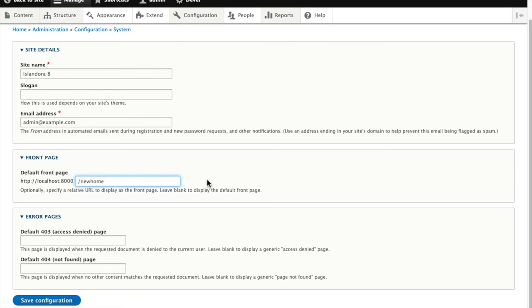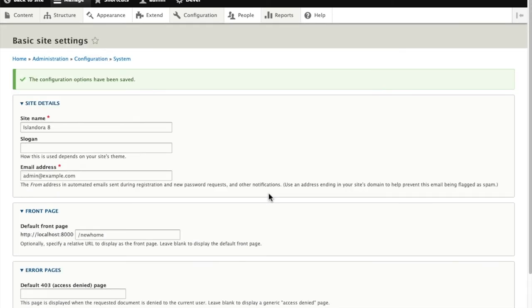I'm going to change that to new home and I will save that configuration.